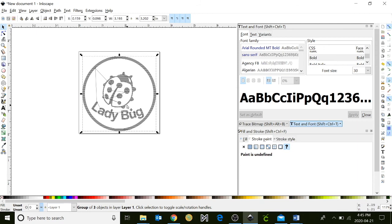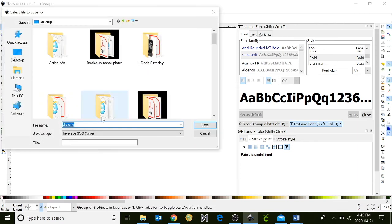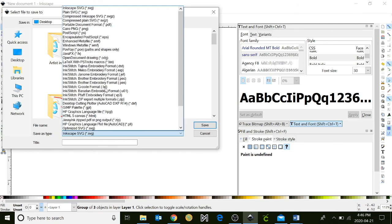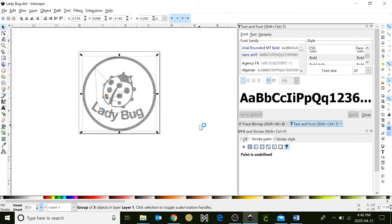Lastly, we're going to save our file. We're going to go up to file, save as, title it, and we're going to select DST. Click save.